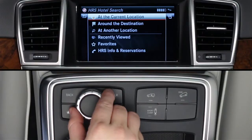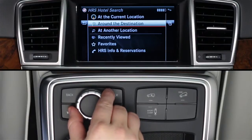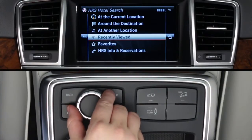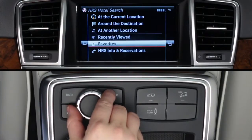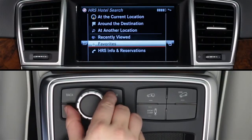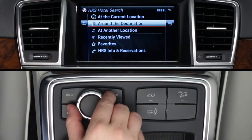You can search at your current location, at your destination if your car's navigation system is already guiding you, at another location by a town name, zip code, an airport code, or a recently viewed location, at previously saved favorite locations. Or, you can call HRS with just a click to be connected to a live agent via your Bluetooth paired phone.